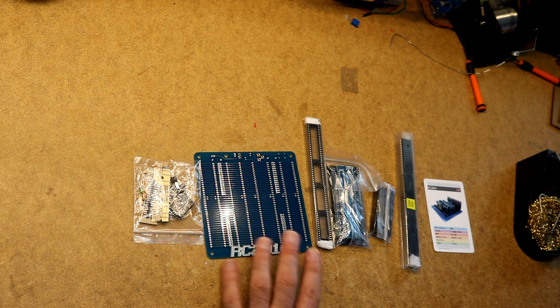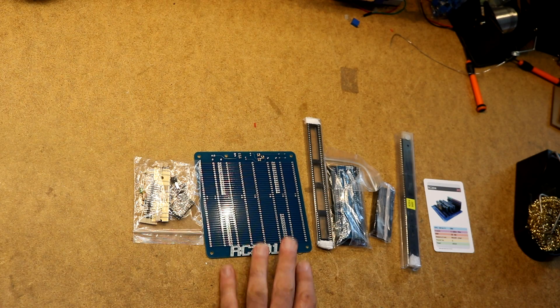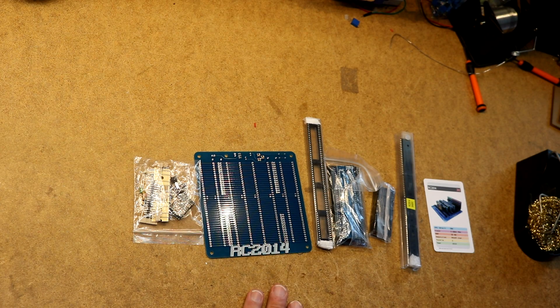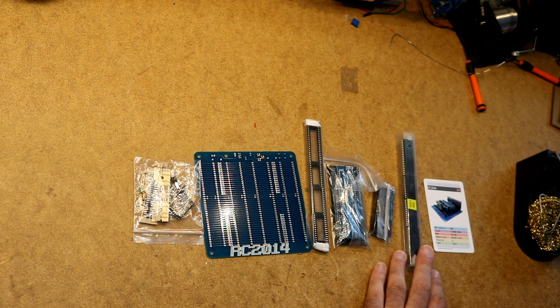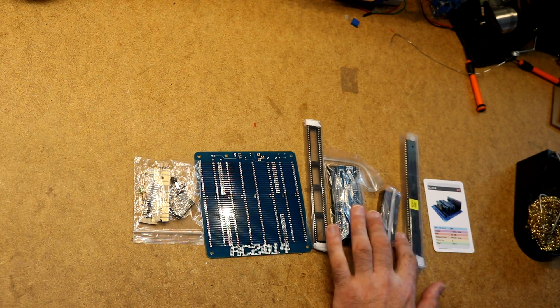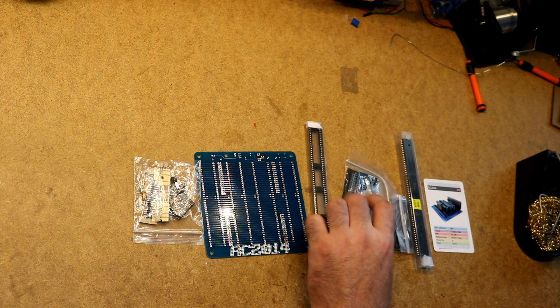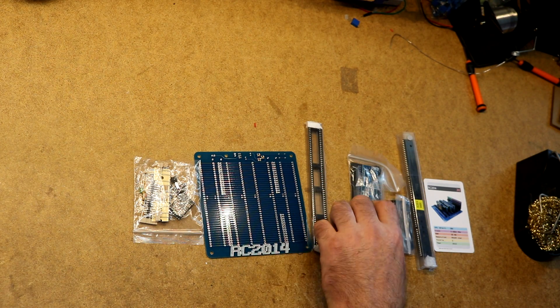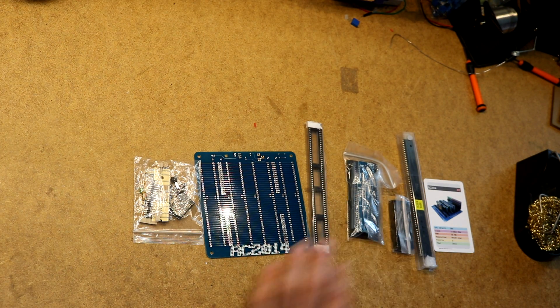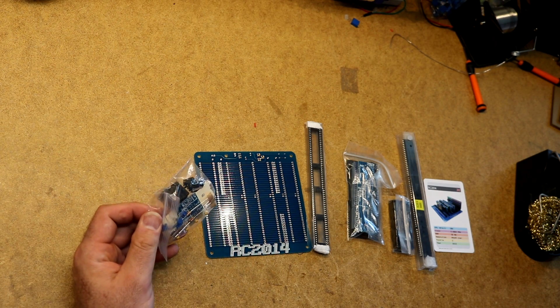It includes this nice backplane, includes components for everything, sockets, chips, more chips in here, more circuit boards here with a bunch of components, more components over here.